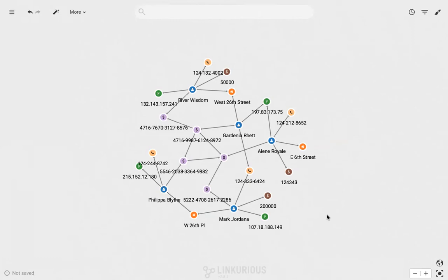Linkurious Enterprise also has additional options to visualize your data with the information that's most useful to you. Let's say the current view is too complex, and I only want to focus on a specific part of the graph to better understand the situation. Under the filter panel, we can do just that.